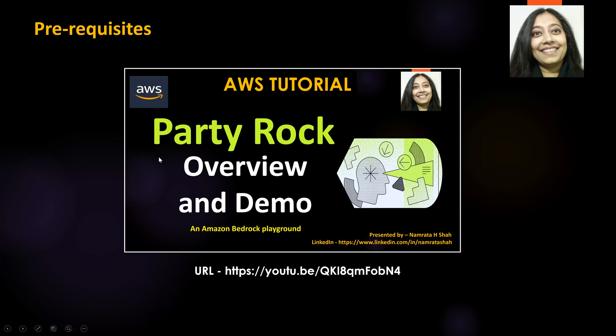Pre-requisites for this hands-on lab is knowledge of PartyRock. Hence, if you do not know what this service is all about, please refer to this overview and demo video that I had created some time back. URL to the video is mentioned right here. I will also have it posted in the description of this video.